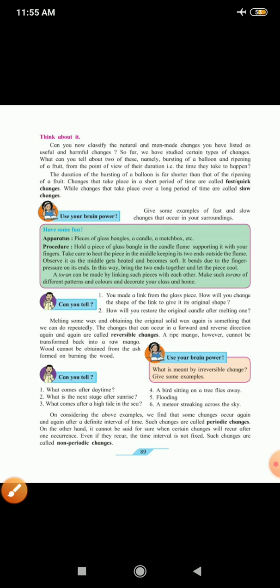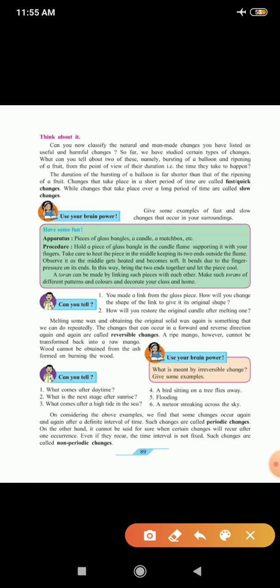Now, use your brain power. Give some examples of fast and slow changes that occur in your surroundings.